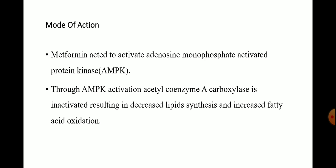The mode of action of metformin: metformin acts to activate adenosine monophosphate-activated protein kinase, that is your AMPK. Through AMPK activation, acetyl coenzyme A carboxylase is inactivated, resulting in decreased lipid synthesis and increased fatty acid oxidation. This is the mode of action of your metformin.